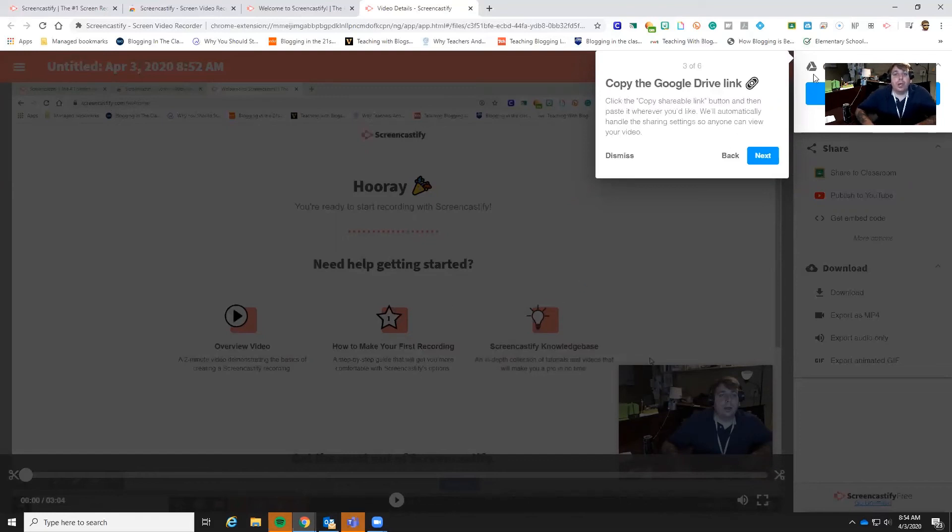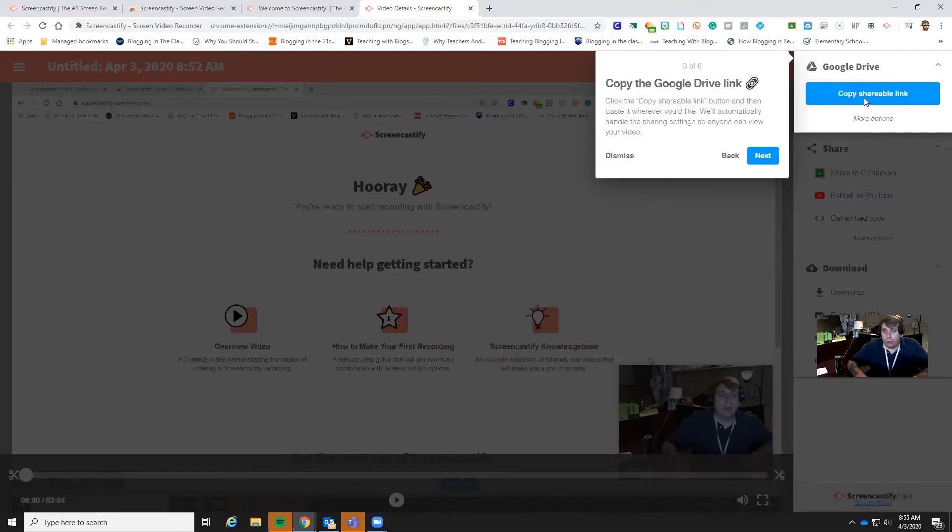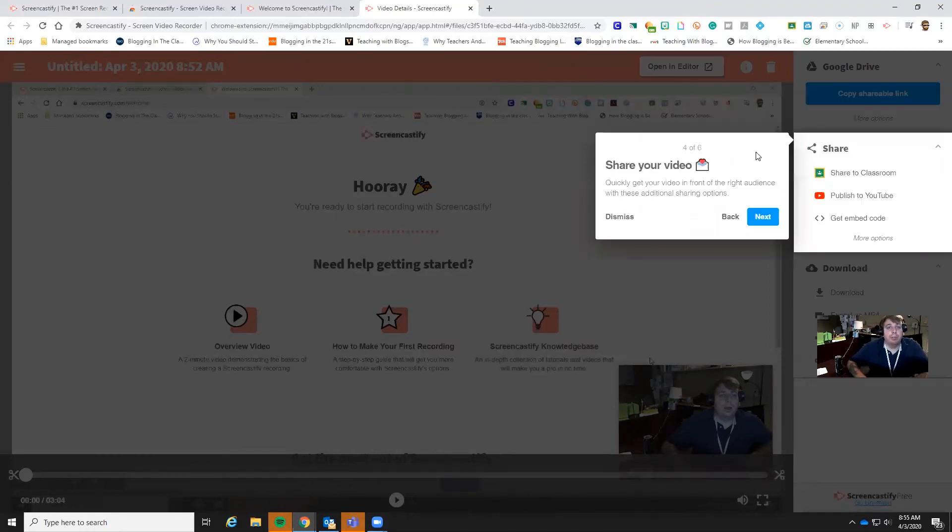Then you can also copy the Google Drive link just from here, get that shareable link. That way you can very easily, if you're not using Google Classroom, because this will let you share straight to Google Classroom. But if you're using something like Remind or ClassDojo or something like that, you can copy this link and just shoot it right out to them.